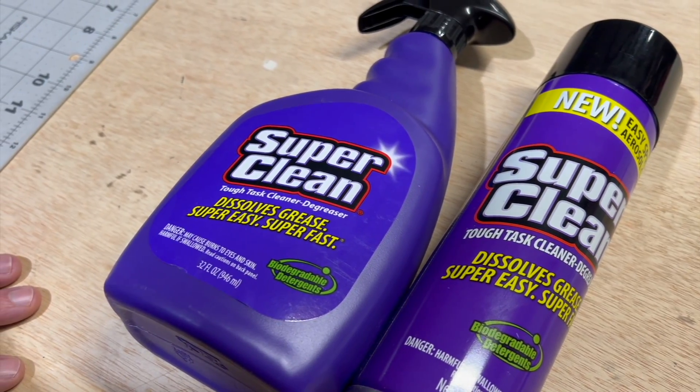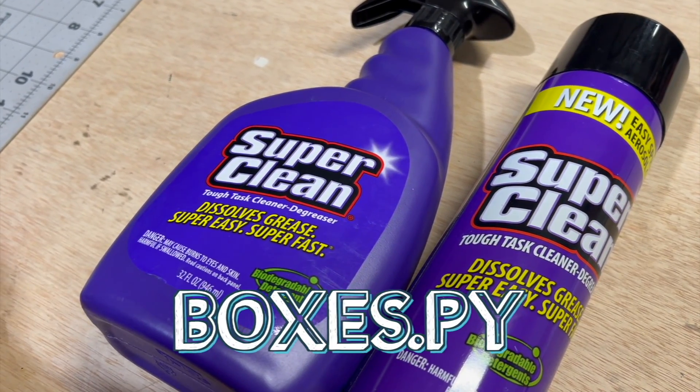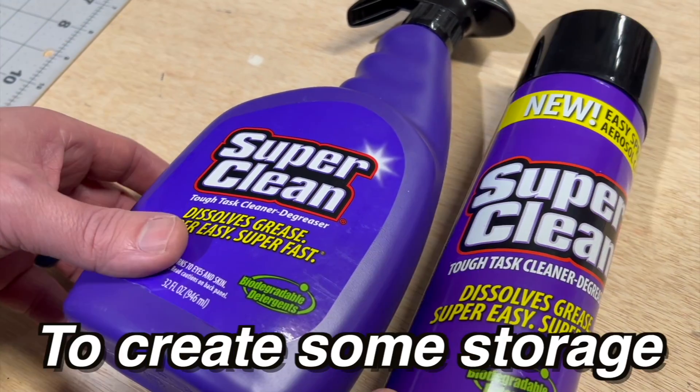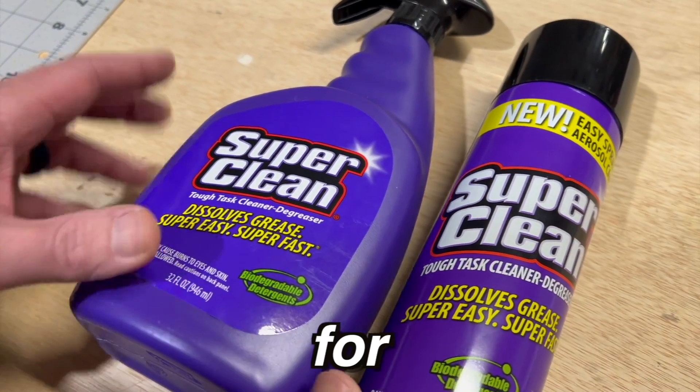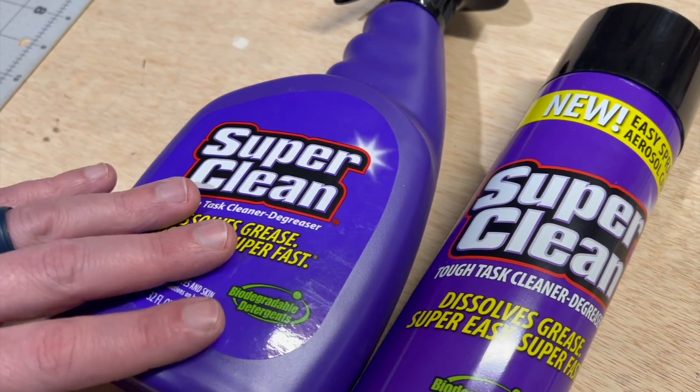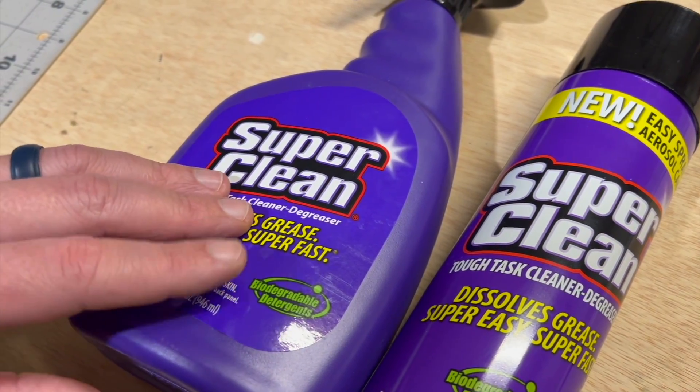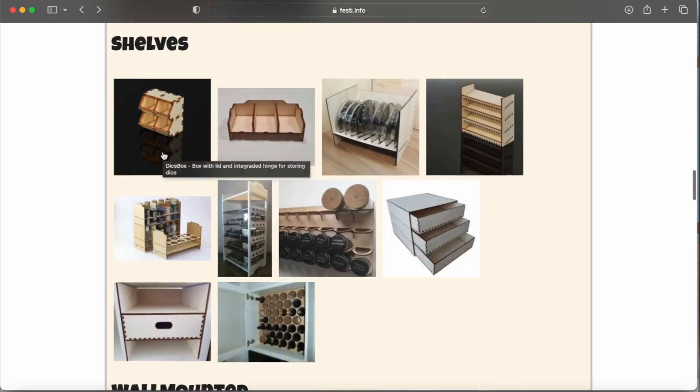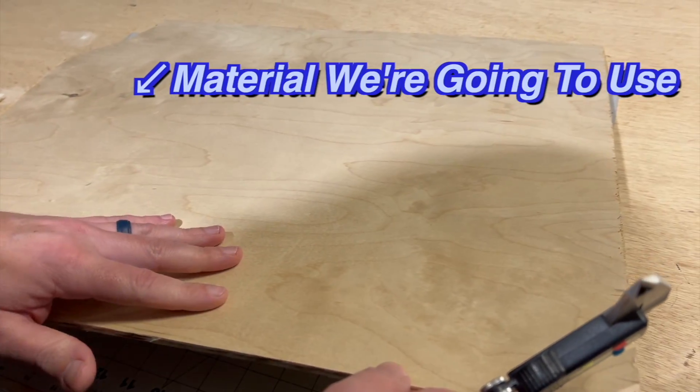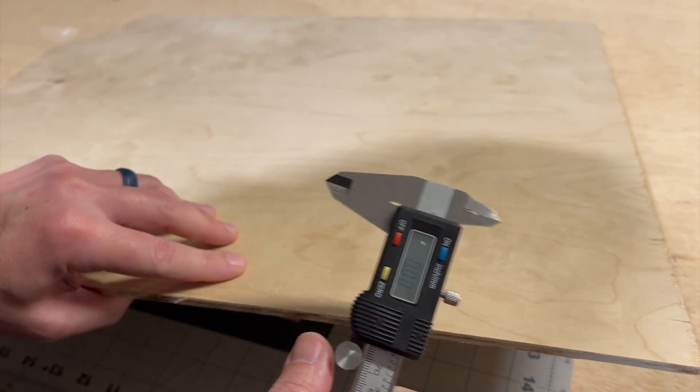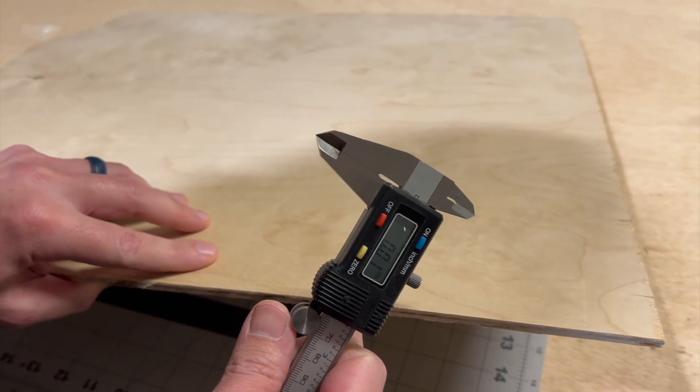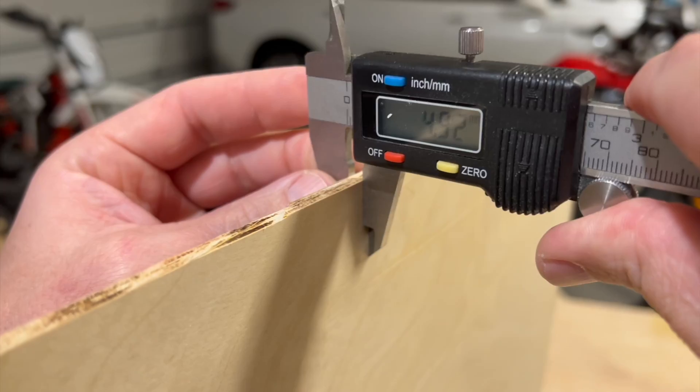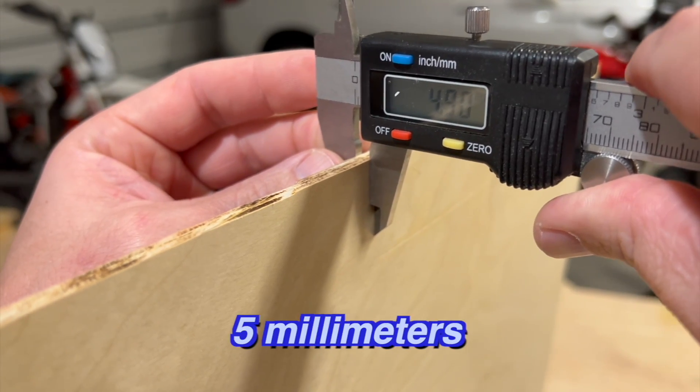Okay, so we're going to use the Boxes.py resource to create some storage for our SuperClean products. Let's get on the internet and find the type of box we want to use. Here's the material we're going to use. And what we need to do before we get into creating the box is measure the thickness, just about five millimeters.